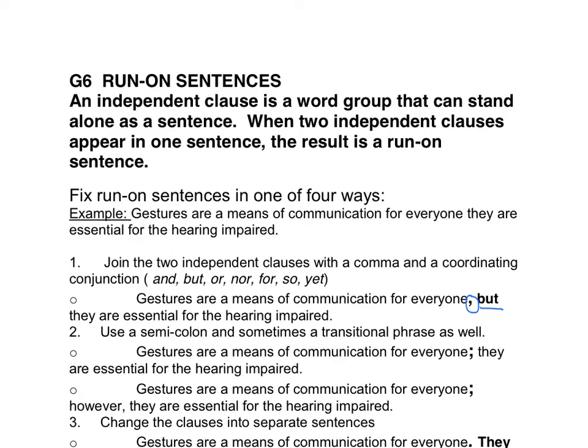The second solution is to use a semi-colon, and sometimes a transitional phrase as well. For example: 'Gestures are a means of communication for everyone; they are essential for the hearing impaired.' Or you can add a transitional word: 'Gestures are a means of communication for everyone; however, they are essential for the hearing impaired.'